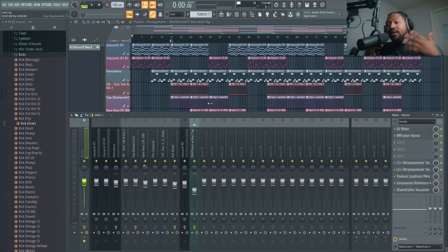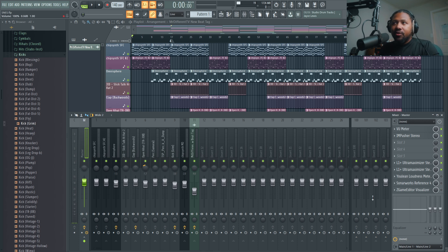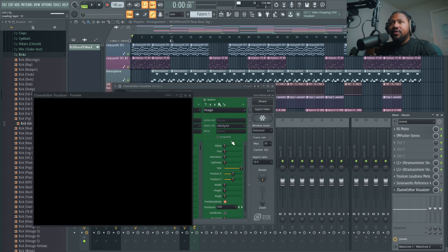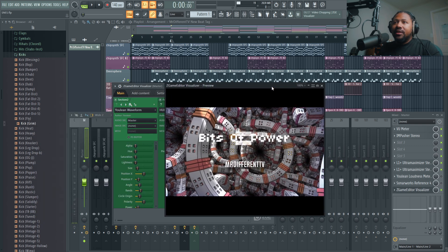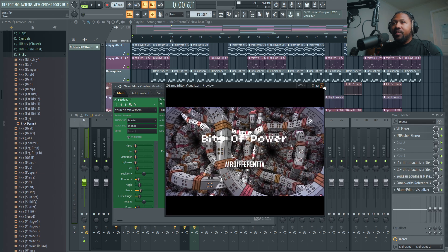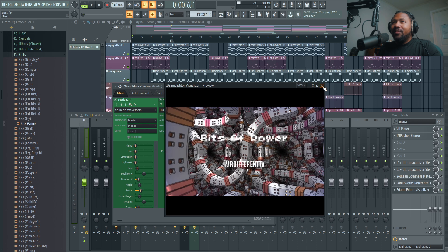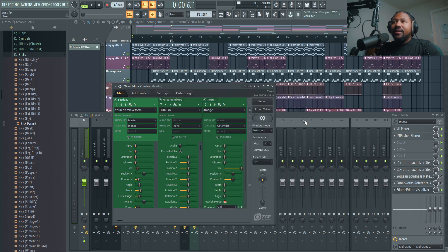Let's go ahead and actually start making this dope visualizer. What you want to do is go to your master channel and open Z-Game Editor. I like to put Z-Game Editor as my last plugin. Once you add Z-Game Editor Visualizer, you'll get this. I already got one that's kind of preset, but we're going to make a whole new one. Let me open up a brand new Z-Game Editor — let's do it fresh.